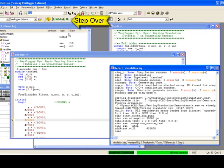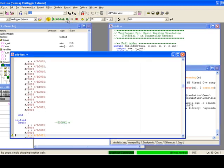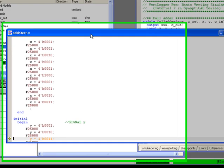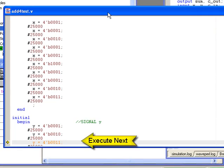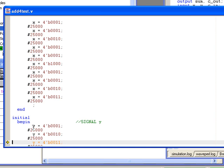Finally, you can step over to avoid stepping into function calls while single-stepping. As you are stepping through a simulation, a yellow arrow will display in the editor window to show the next line of code to execute.